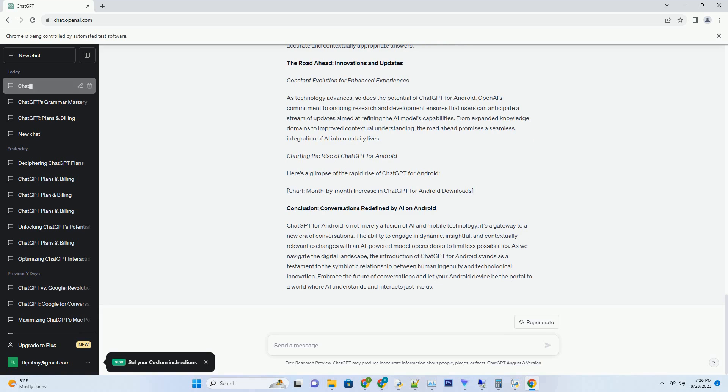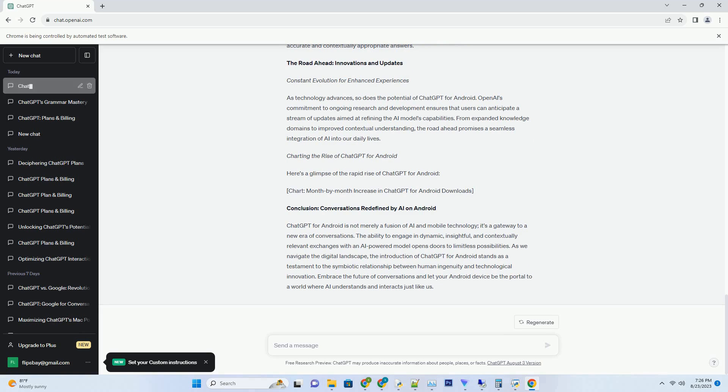The road ahead: innovations and updates. Constant evolution for enhanced experiences. As technology advances, so does the potential of ChatGPT for Android. OpenAI's commitment to ongoing research and development ensures that users can anticipate a stream of updates aimed at refining the AI model's capabilities. From expanded knowledge domains to improved contextual understanding, the road ahead promises a seamless integration of AI into our daily lives.